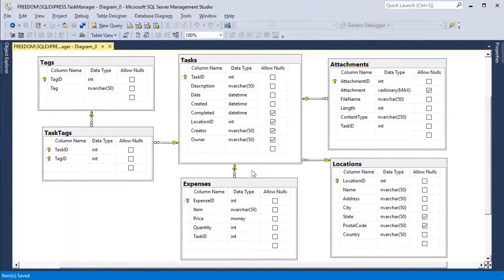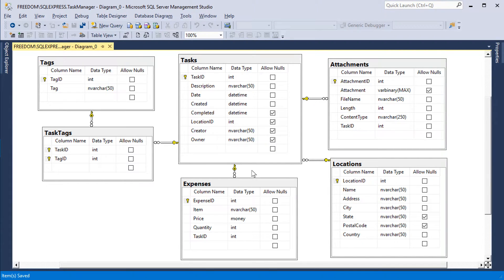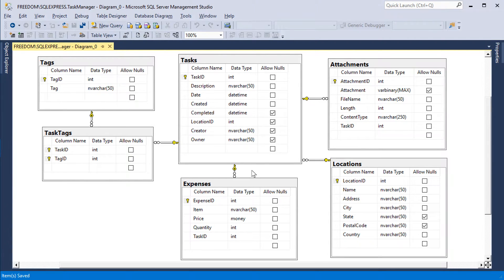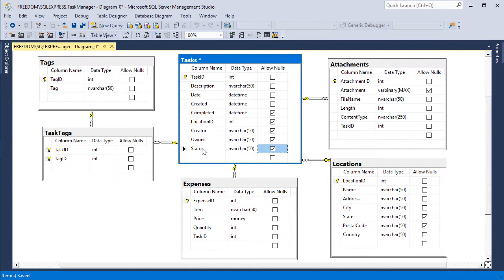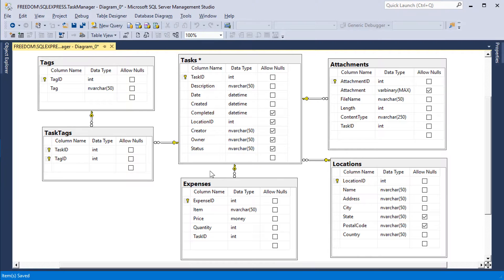Every app needs the ability to keep track of the status of a particular record. Let's add the ability to maintain status for each task by adding a string status column to the table. Make sure to save the diagram.